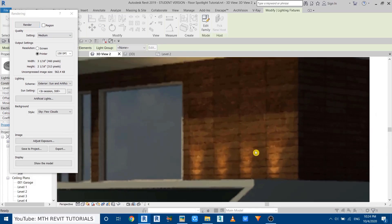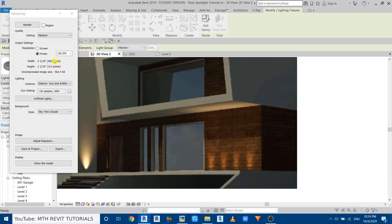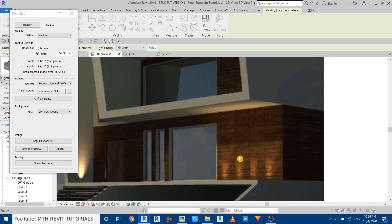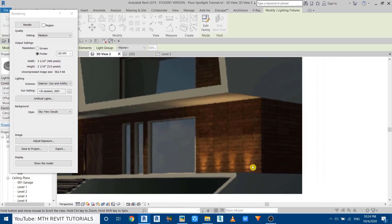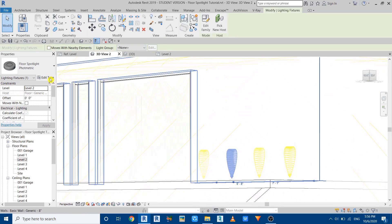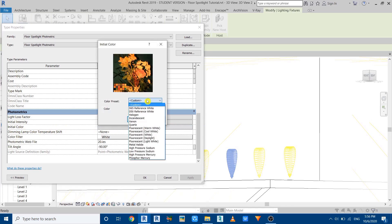There you go — we got a cool-looking light effect here. Right now this is a medium-quality rendering, so it's not perfectly clear, but at final rendering settings you'll get good results. To change the color of these lights, select one and go to Edit Type. Note that the Color Filter does not work with photometric web files — to change the color you need to use the Initial Color parameter.